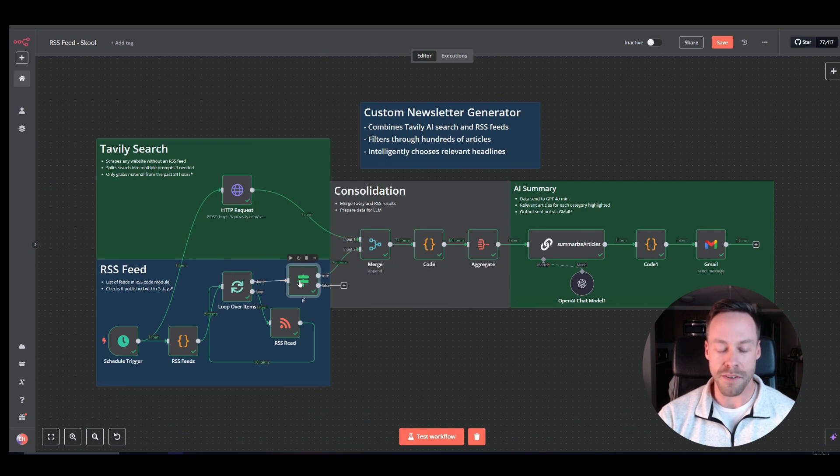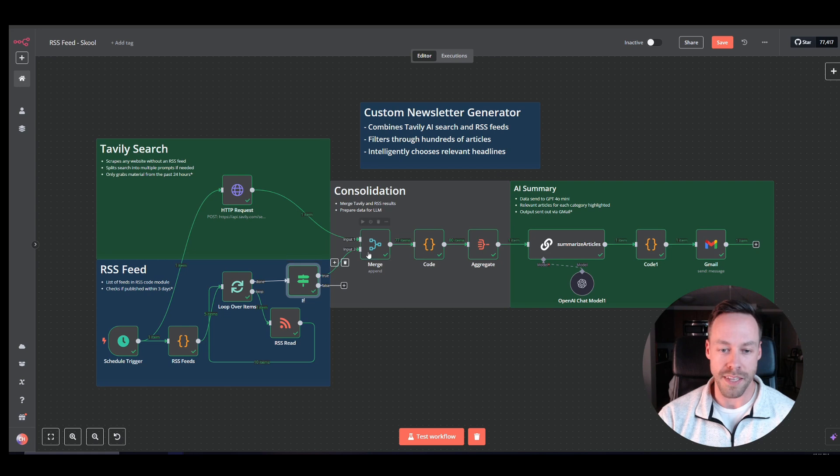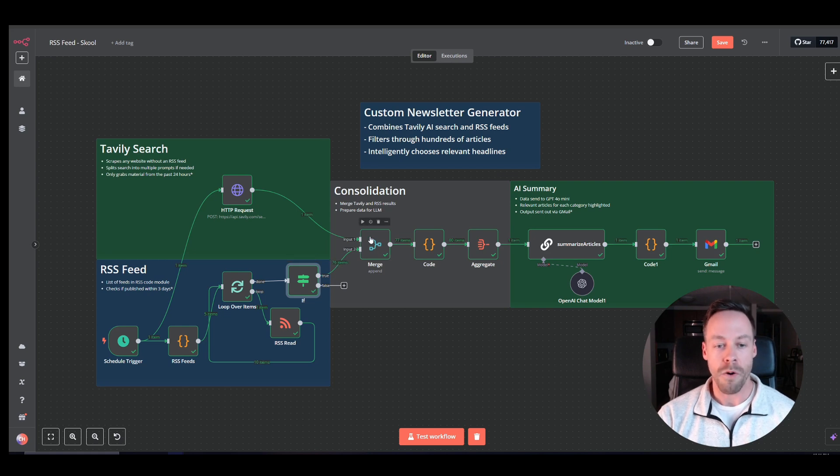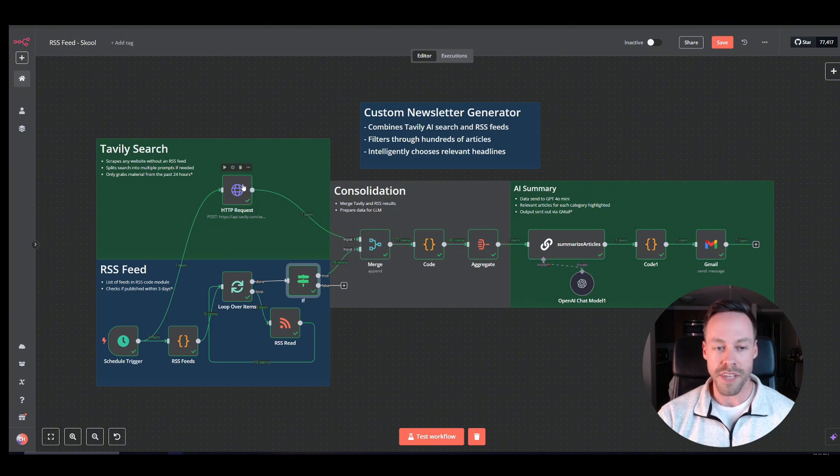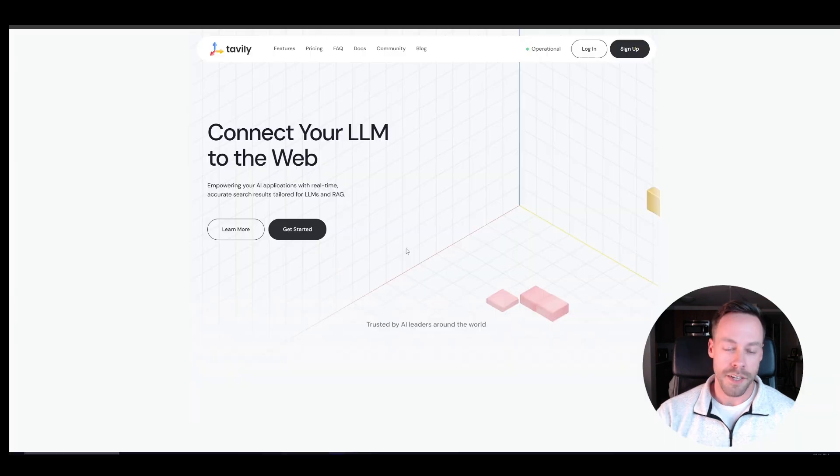So it checks for that. And then if it's false, if it's too late, it just ignores it. And then it sends it to this merge thing. Now, why do we have a merge? As I mentioned before, not every website has an RSS feed. So in those cases, we're going to use Tavly.